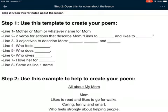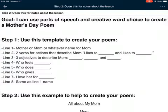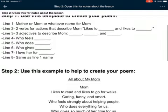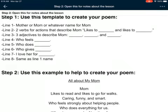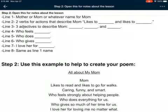Step one: use this template to create your poem. Just like in the first Mother's Day poem lesson, you're going to need these notes. Line one: you're going to write the word 'mother' or 'mom' — or whatever name you use: mommy, mama, ma, whatever you want. Line two: two verbs for actions that describe mom. You're going to write something like 'likes to blank and likes to blank.'